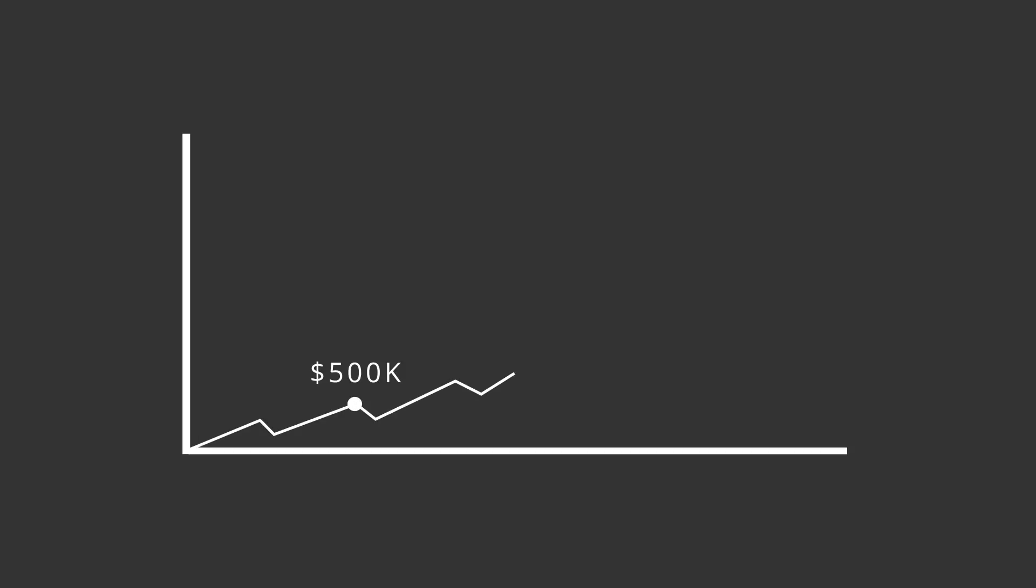In 2013, a man named James Howell threw out a hard drive that had 7,500 bitcoins on it. At the time, those bitcoins would have been worth around $500,000. Fast forward 4 years later and those same bitcoins are now worth around $50 million. Poor guy.